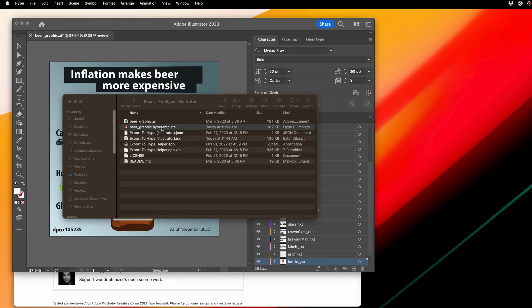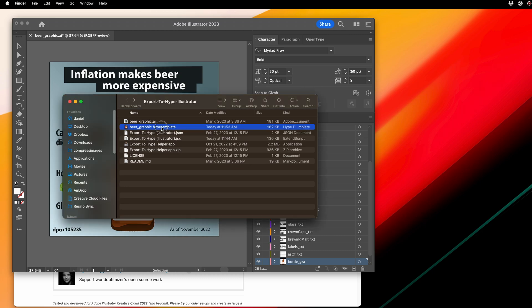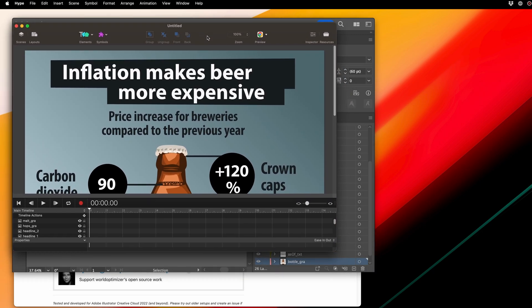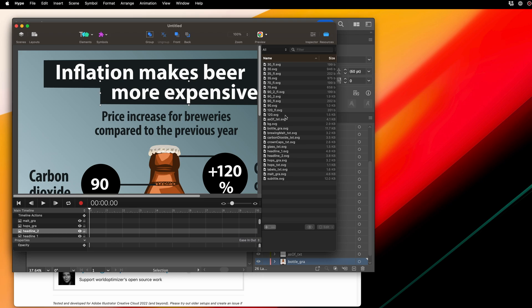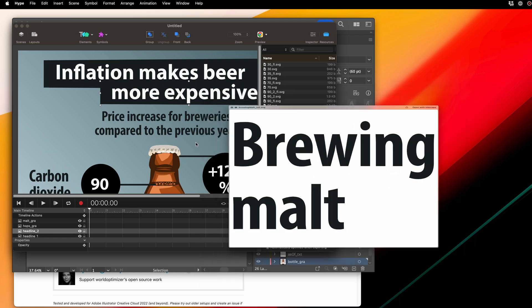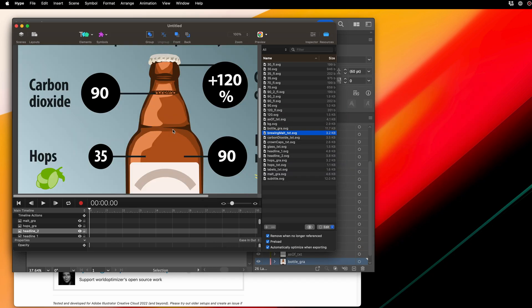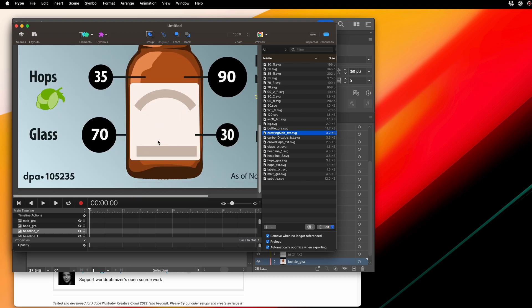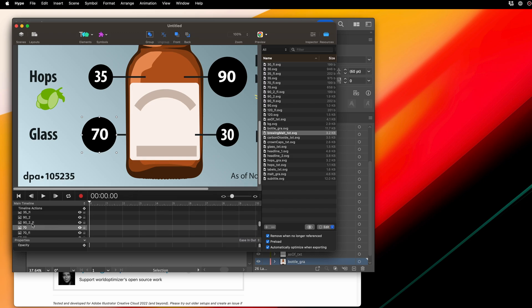When this process is all complete, we have a Hype template and it's got individual SVG files generated for us. So you can see this is a really quick way to get your Illustrator files out pixel perfect from Illustrator, and easy to animate inside of Hype.